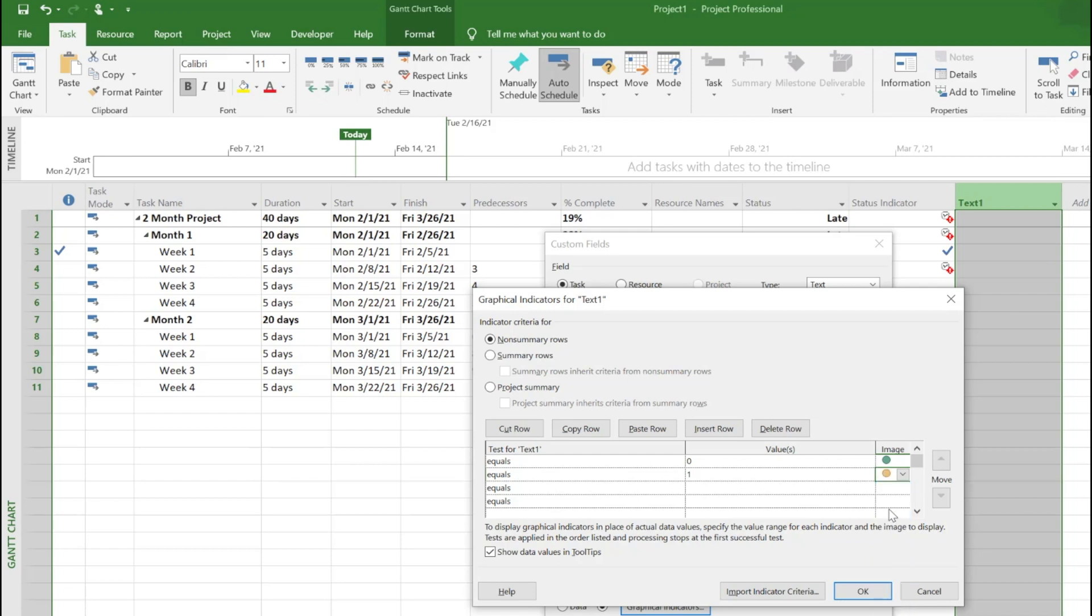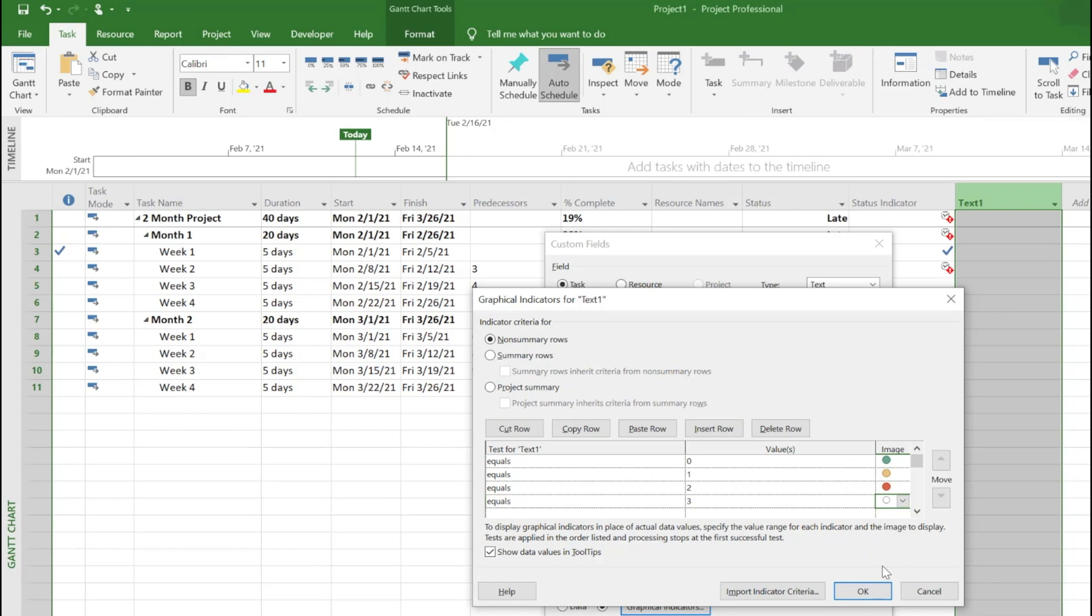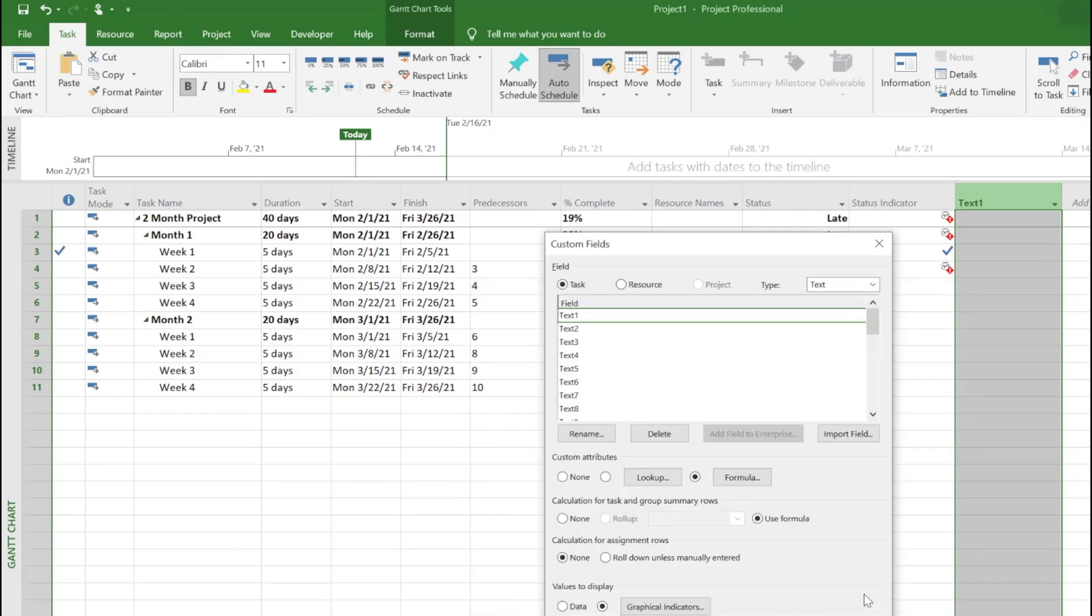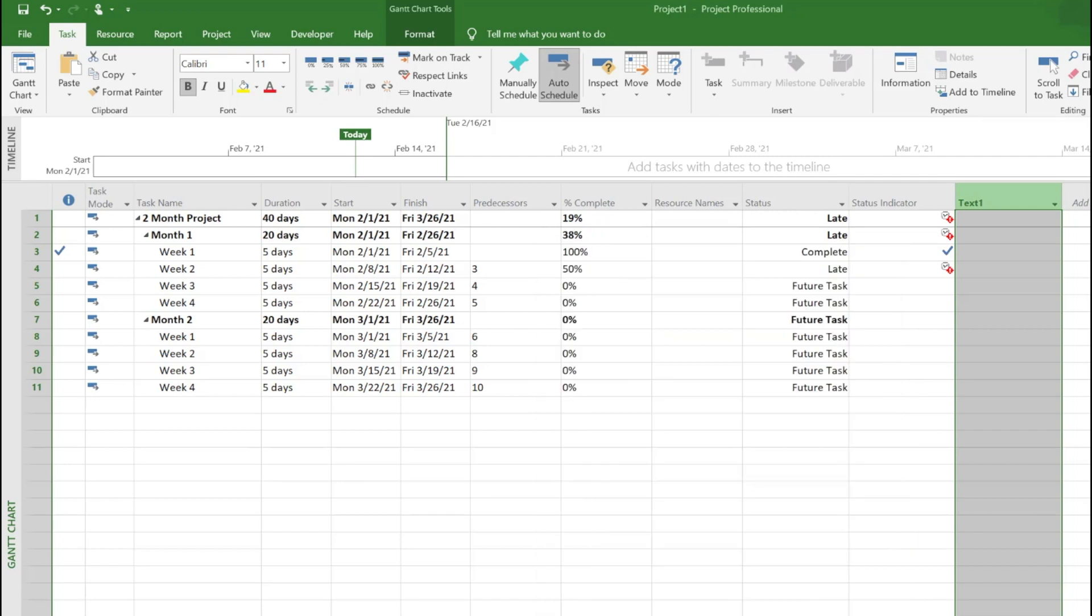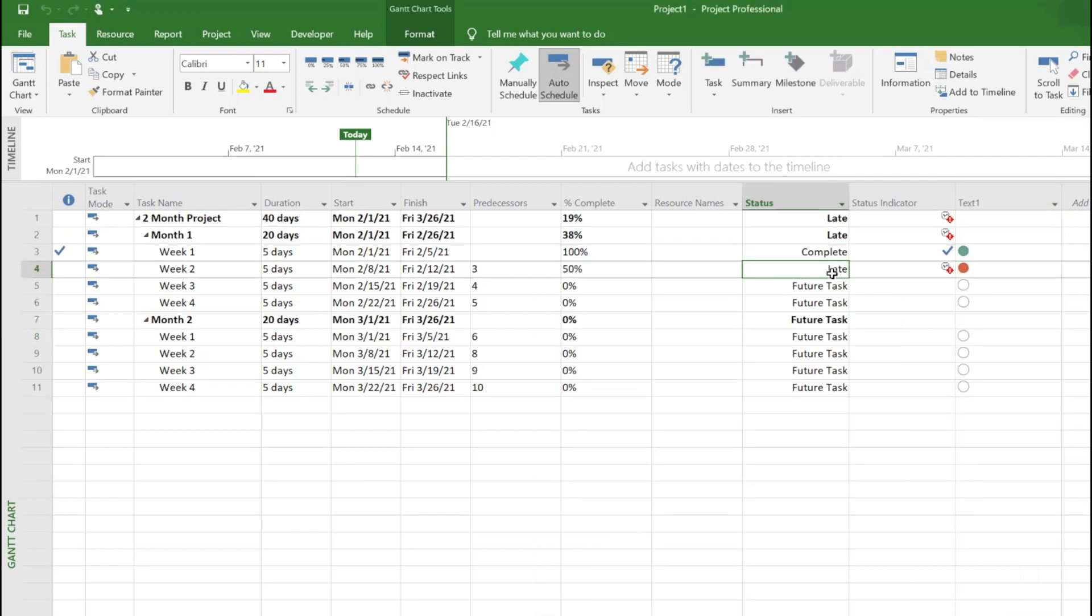One means it's on track or on schedule, then we want to show that as upcoming activities with amber. Number two is late, so we want to show it as red. And number three is future task, so no color.